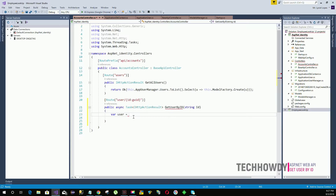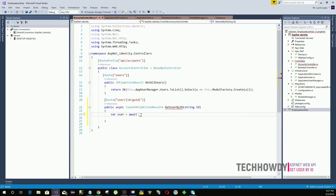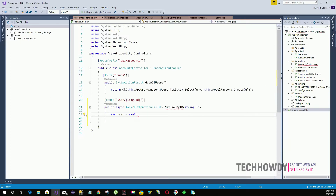We use the 'await' keyword to hold the result in this variable and wait until the request completes. There will be many calls made to the database to retrieve different information, and all our action methods will be running in the background returning results.